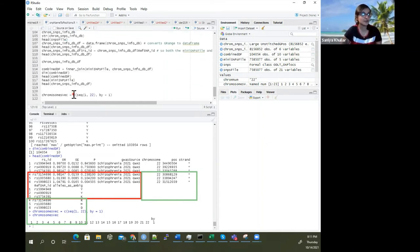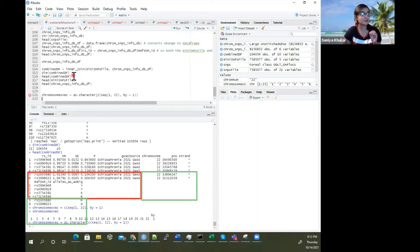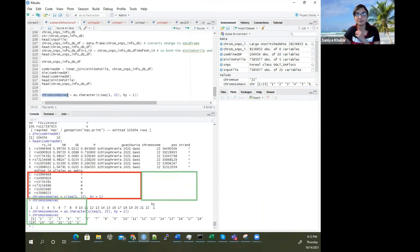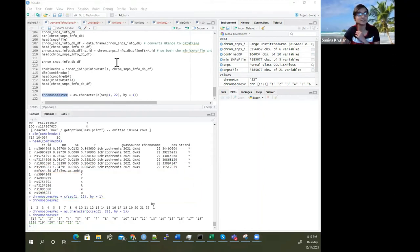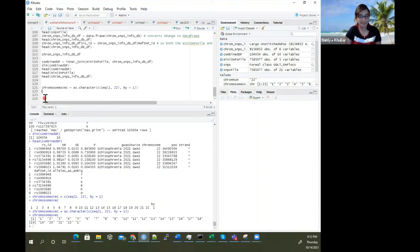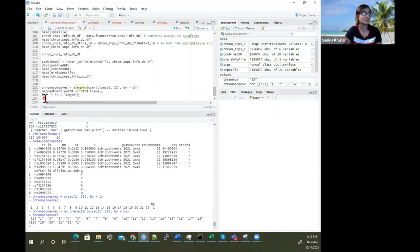What you need to put in here is the character number of 22 in quotes. You can run a loop using as.character over a sequence, going through all chromosomes, and have a mapped positions data frame. Using a for loop: for i in 1 to length of chromosomes_vec, set current chromosome.